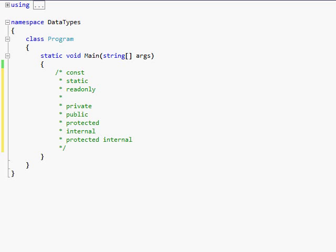Hey guys and welcome to your fifth C-sharp tutorial. In this tutorial I'm going to be talking about ways to modify your variables.